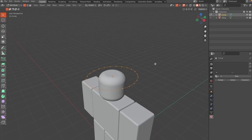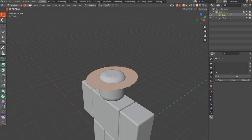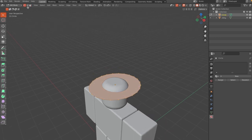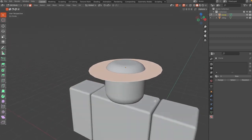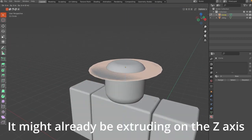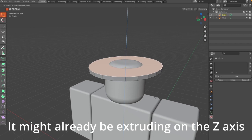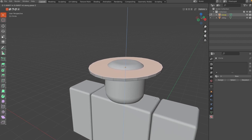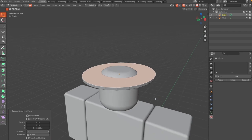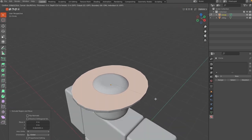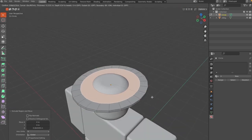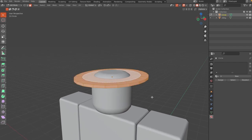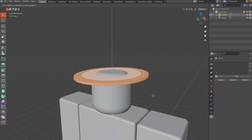Click Tab to go into Edit Mode and press F to fill the circle — make sure you're in Vertex Mode first, then switch back to Face Mode. Press E then Z to extrude on the Z axis and bring it up a little bit. Then press I to inset the face and inset it slightly.